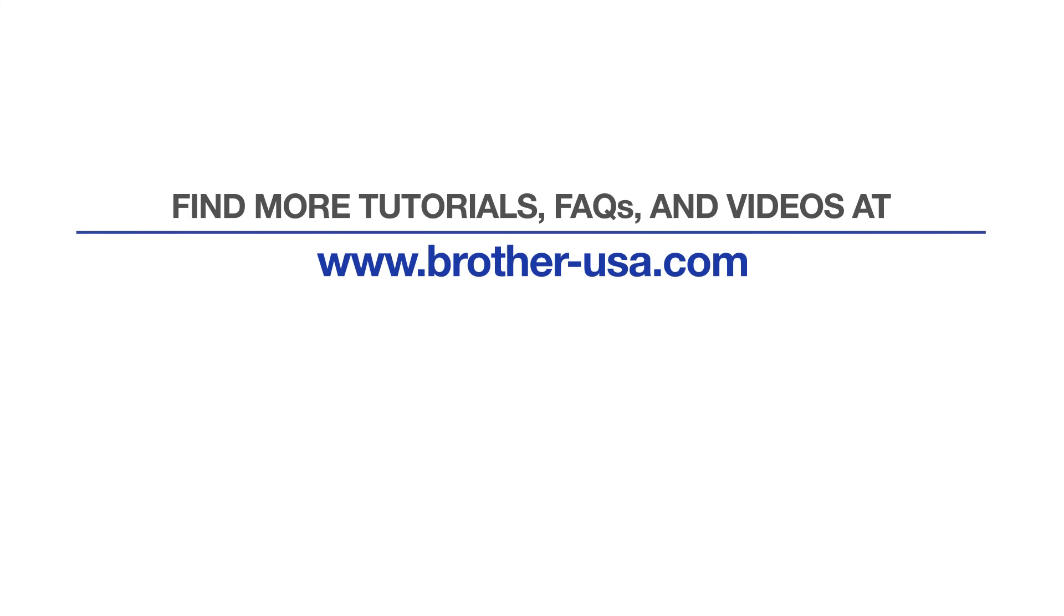For more tutorials, FAQs, and videos, visit us at www.brother-usa.com.